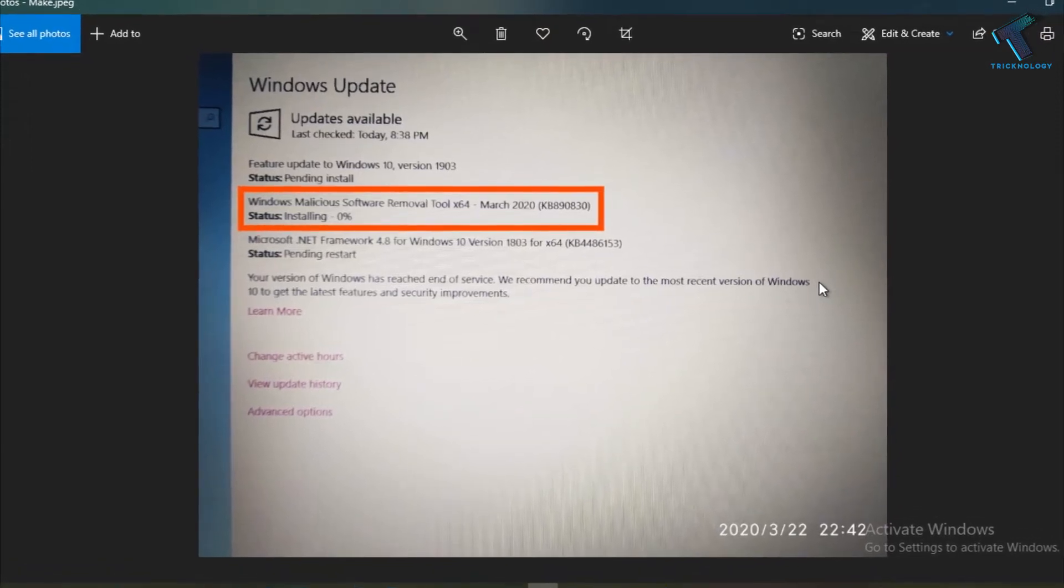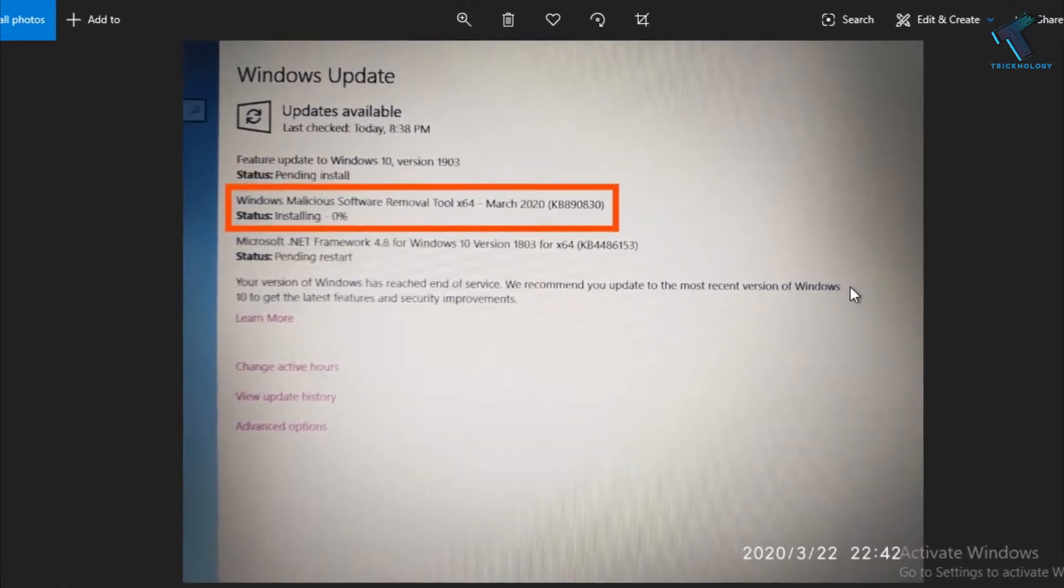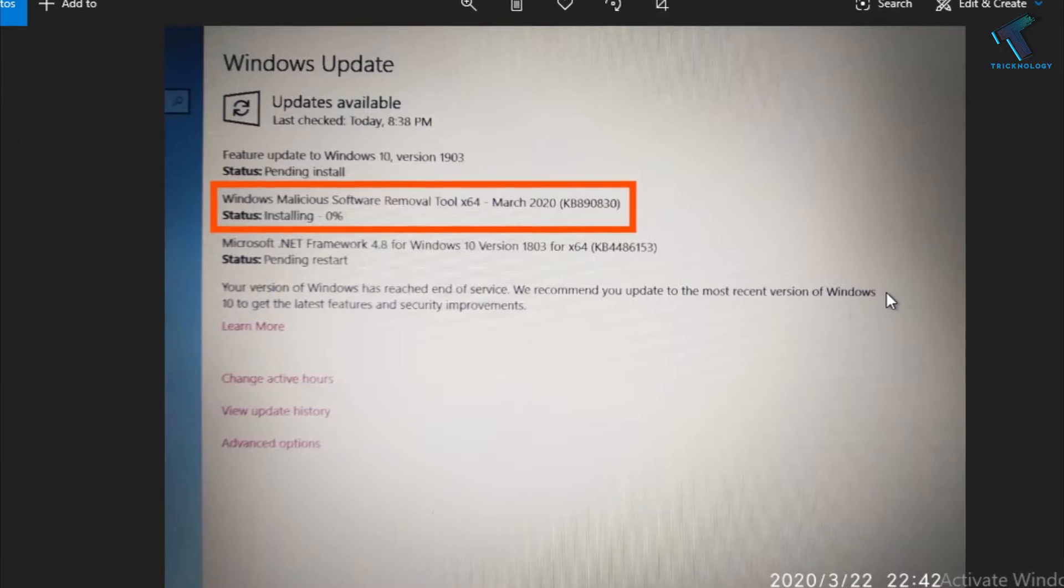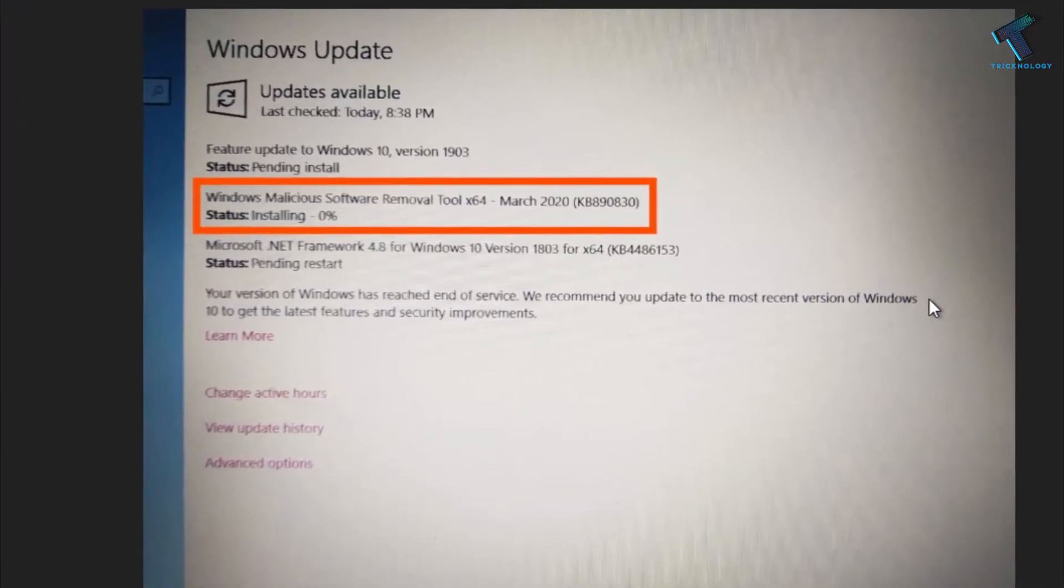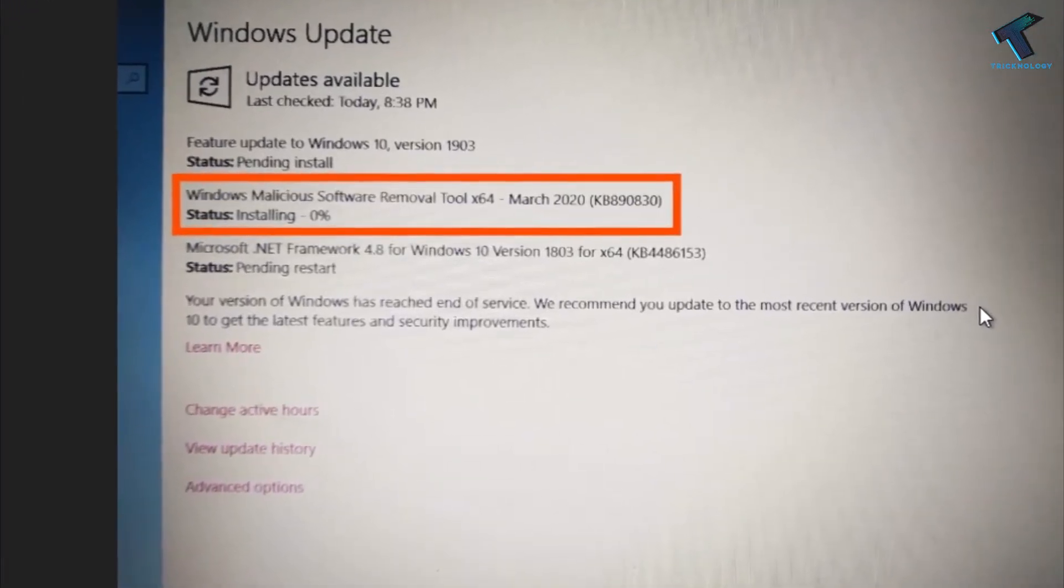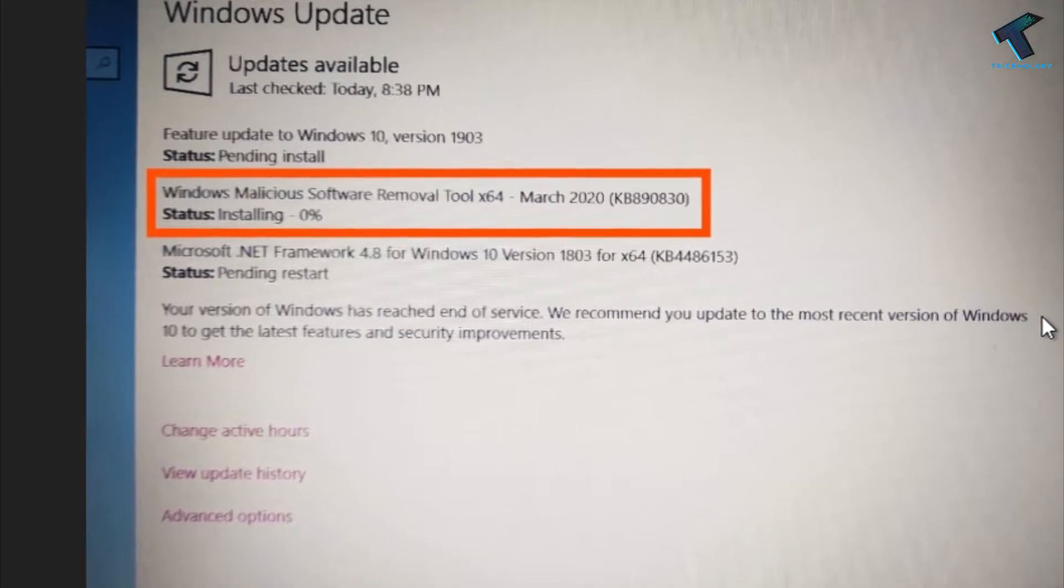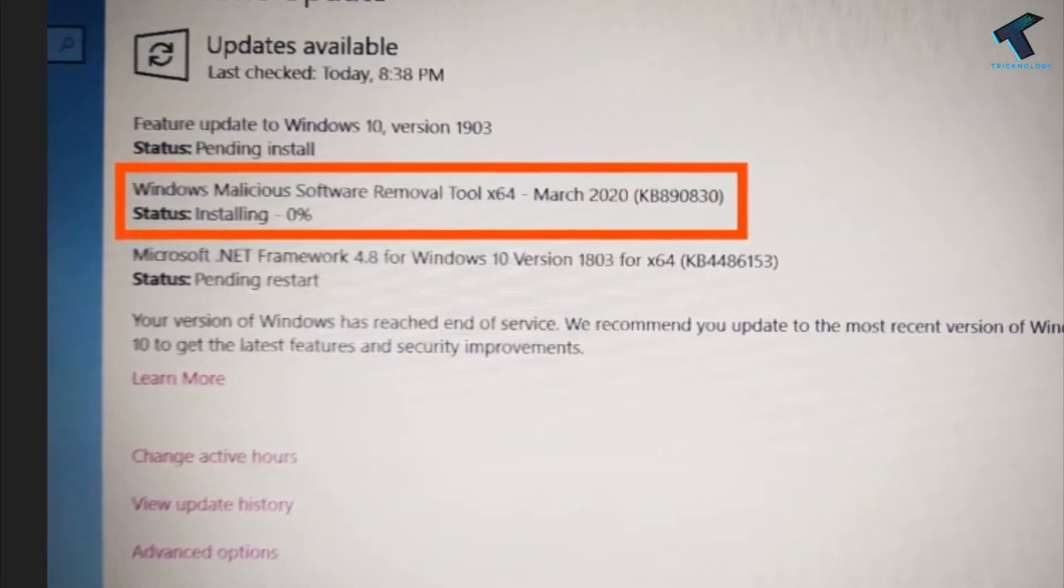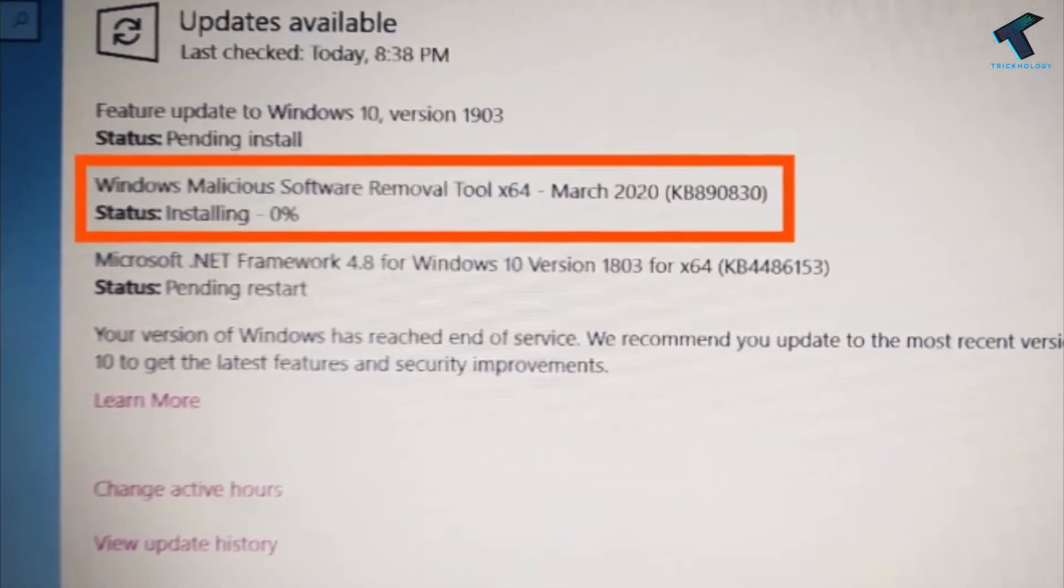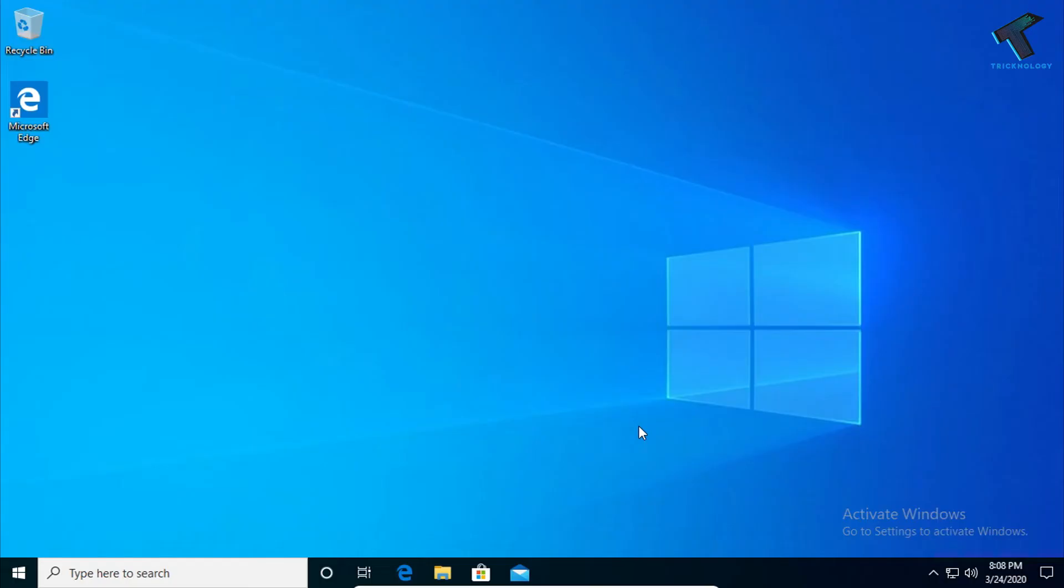Hey, what's up guys, welcome back to our channel Technology. Today in this video I'm going to show you how to fix Windows 10 update installing stuck at 0%. One of my friends, Soumya, requested me to make a video on this topic, so just follow me.